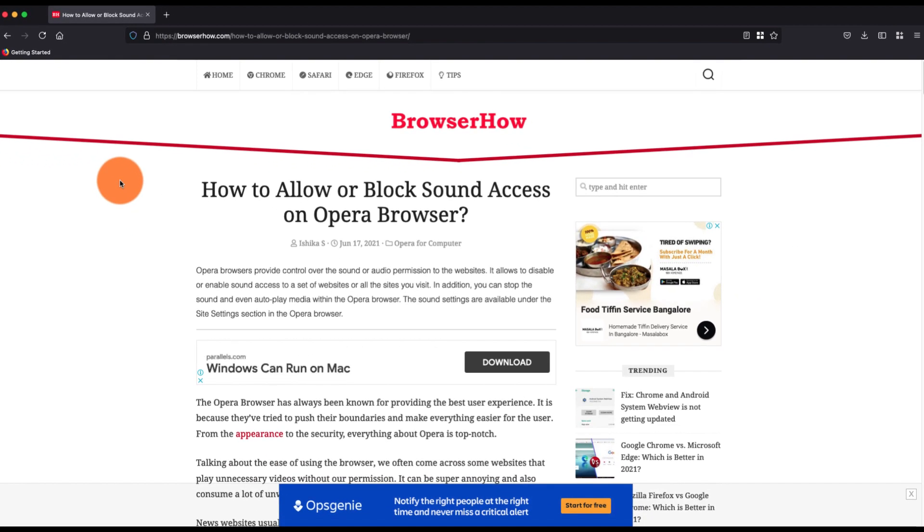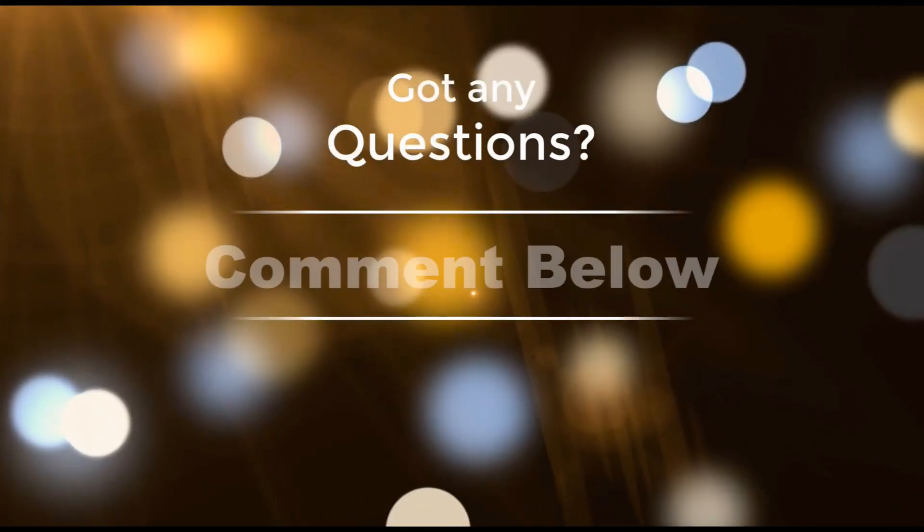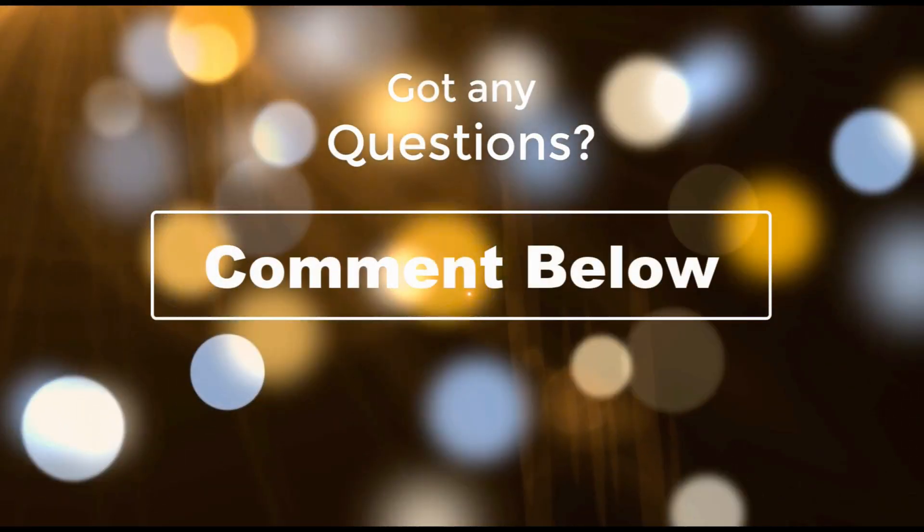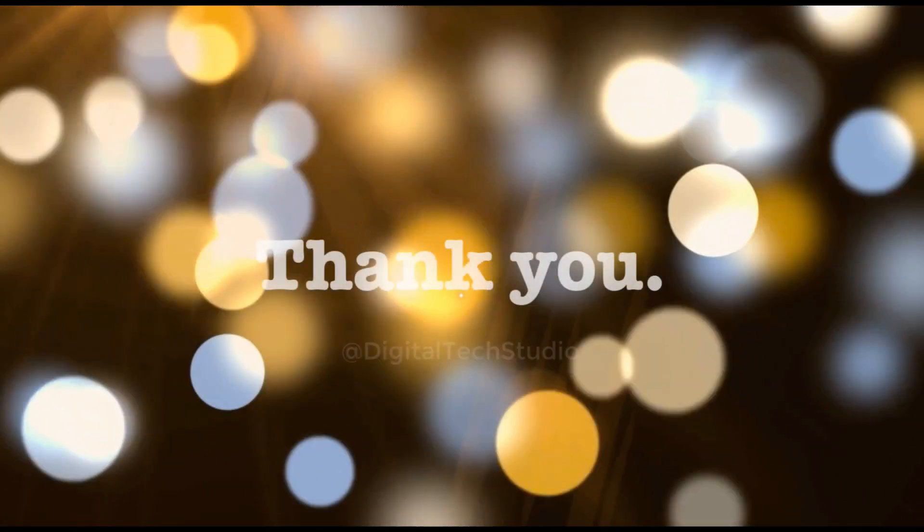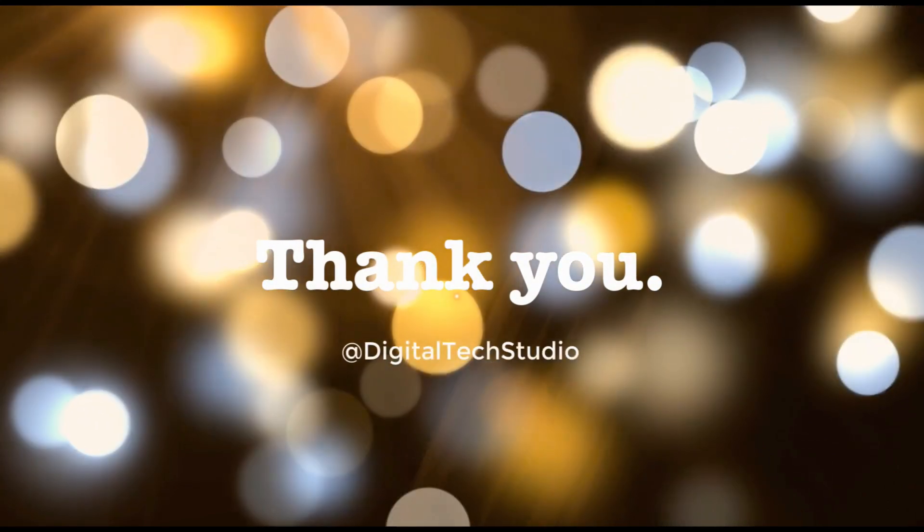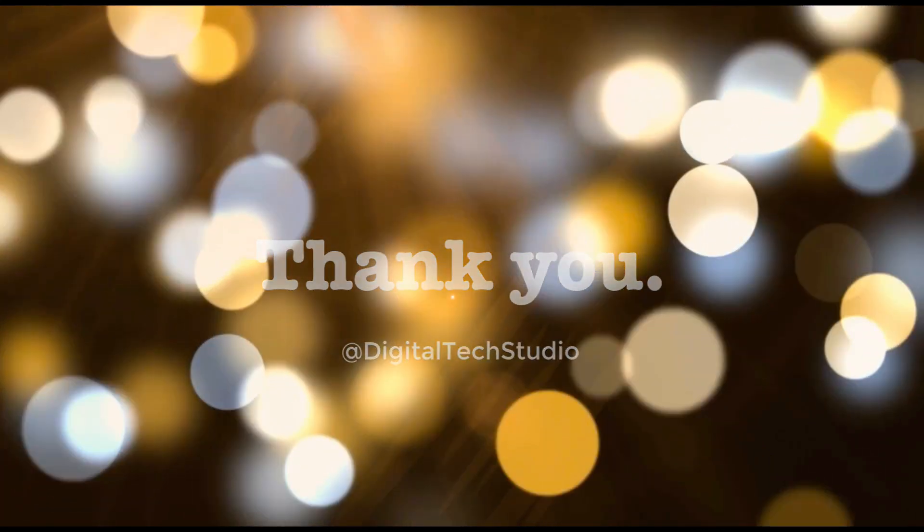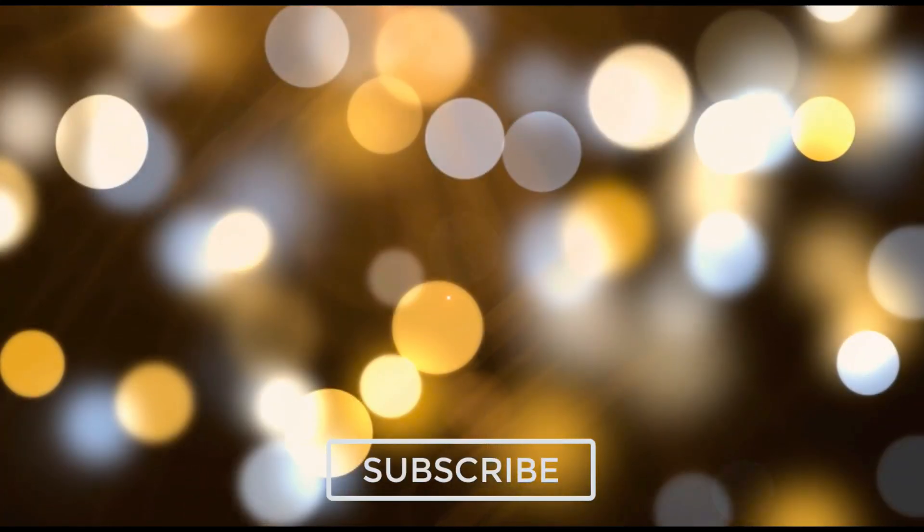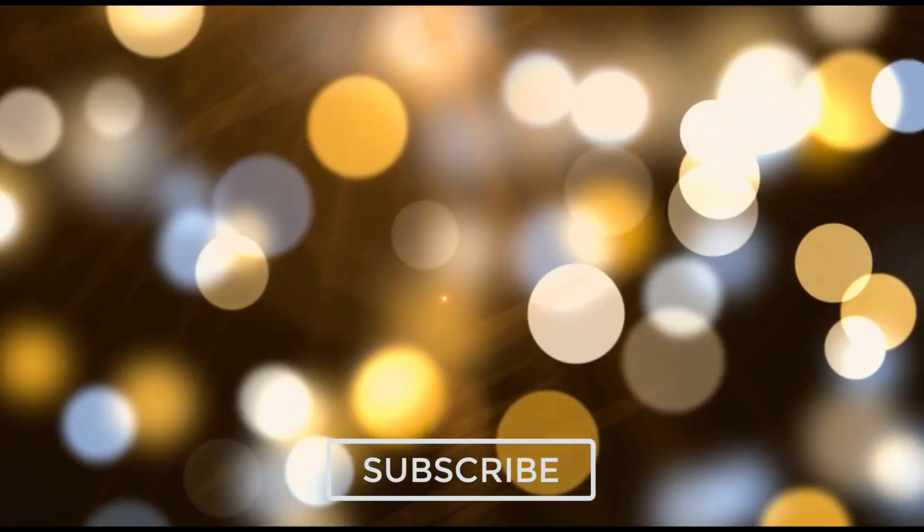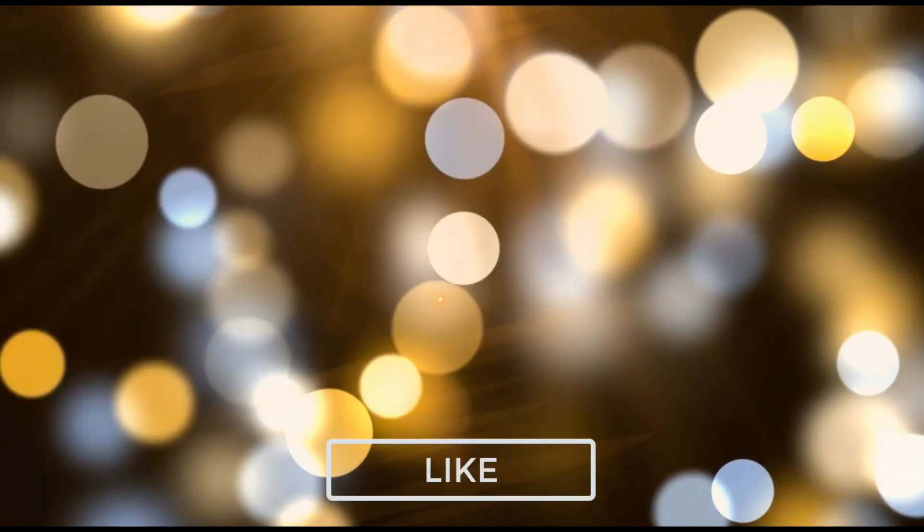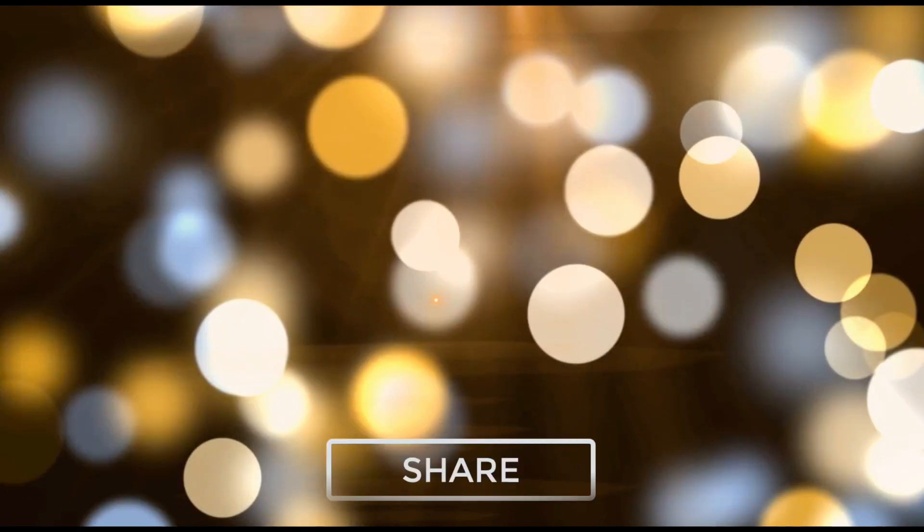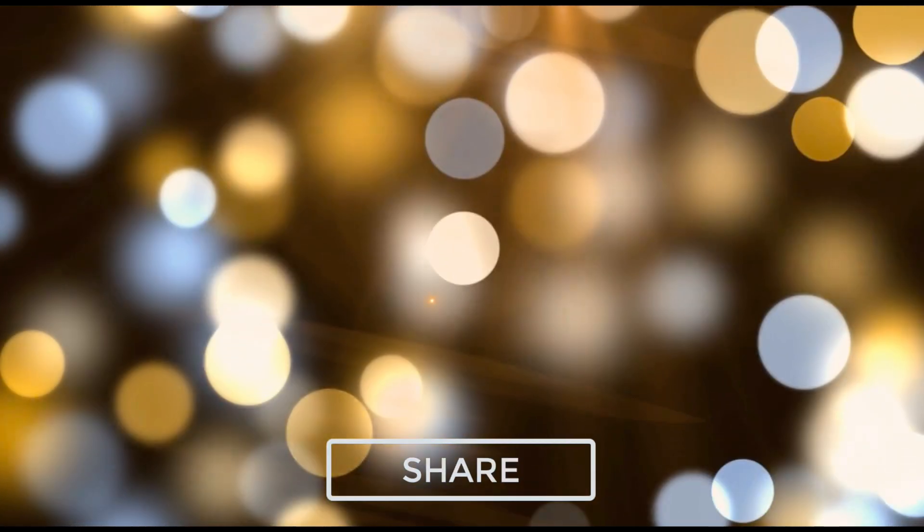I hope this helps. Let me know if you guys have any questions. Thank you and please do not forget to subscribe, like and share the video. Cheers, until the next time.